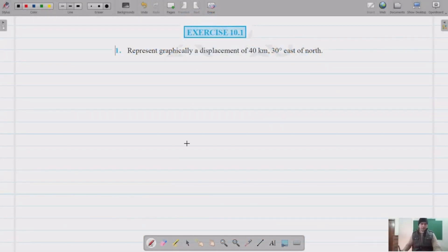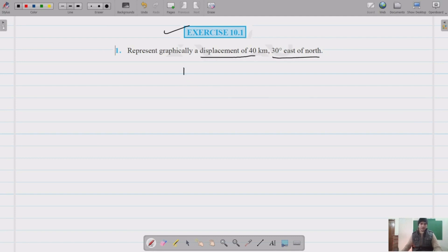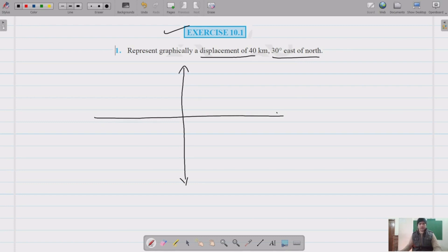This is question number one of exercise 10.1. We have to represent graphically a vector of displacement 40 kilometers, 30 degrees east of north. Let's draw the directions first — north, south, east, and west.